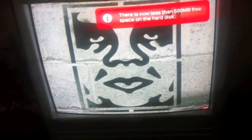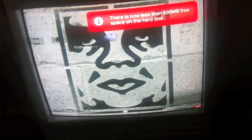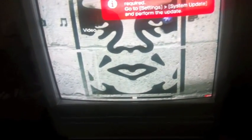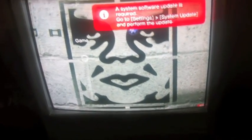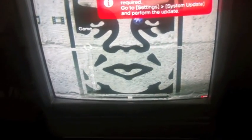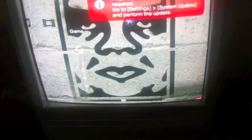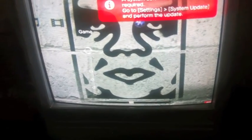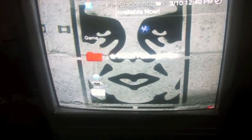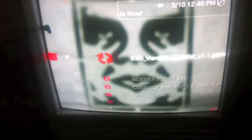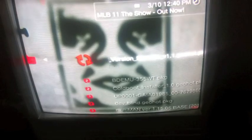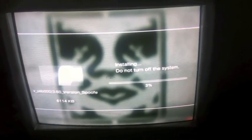Okay, and you're going to head over to game, install package files. There it is.